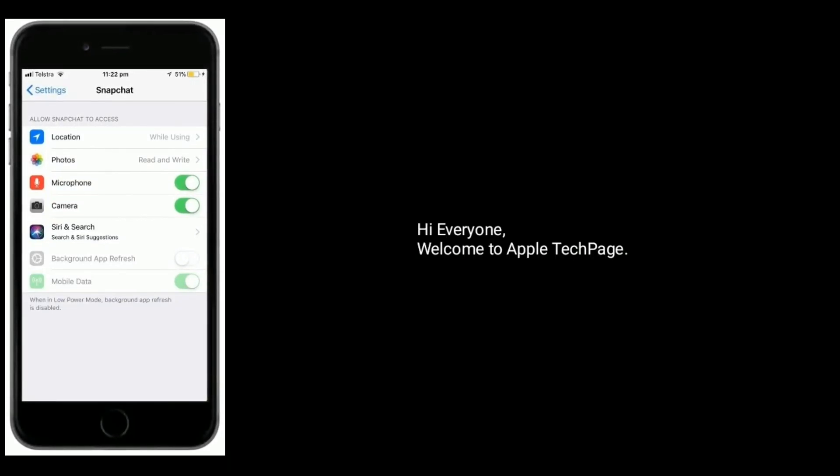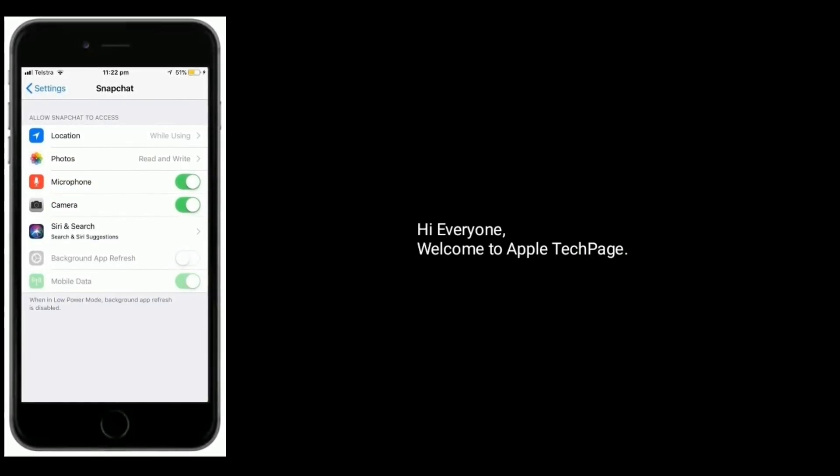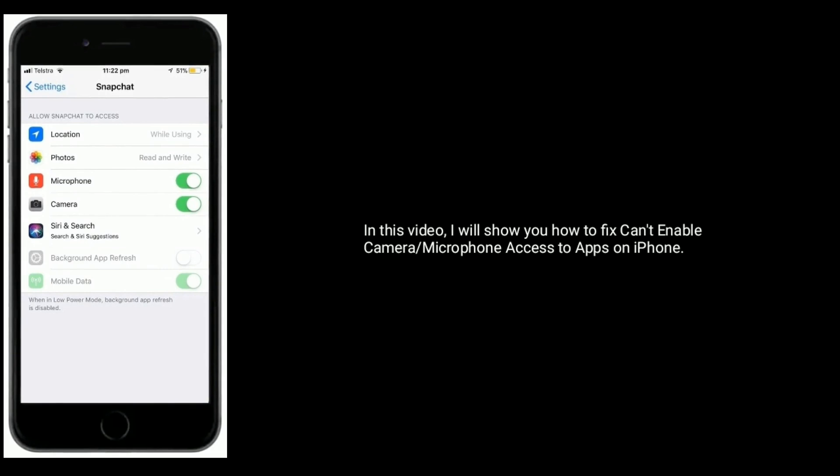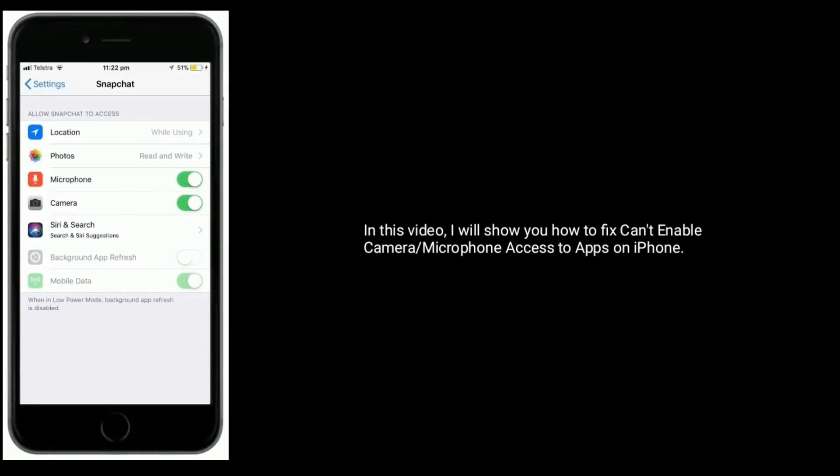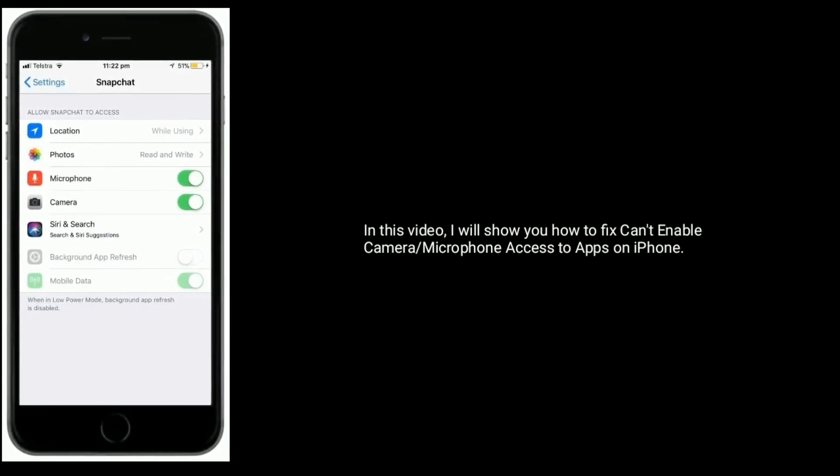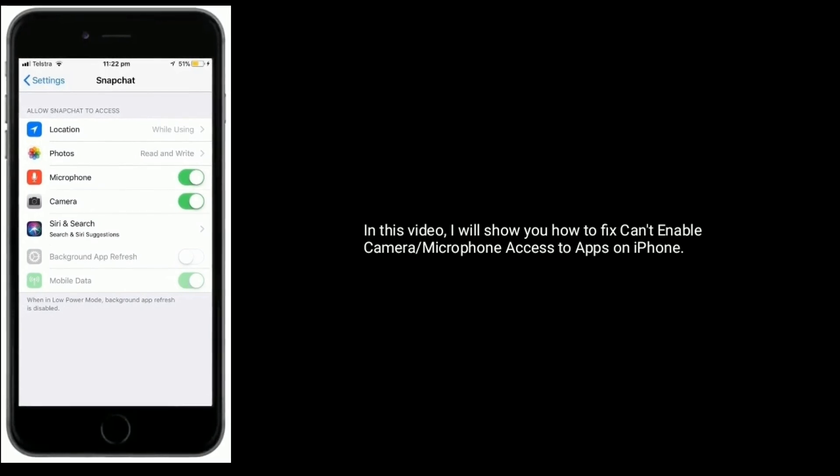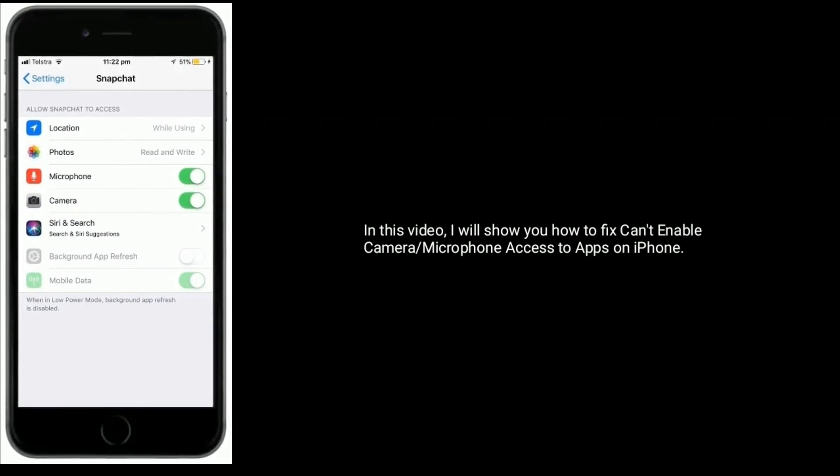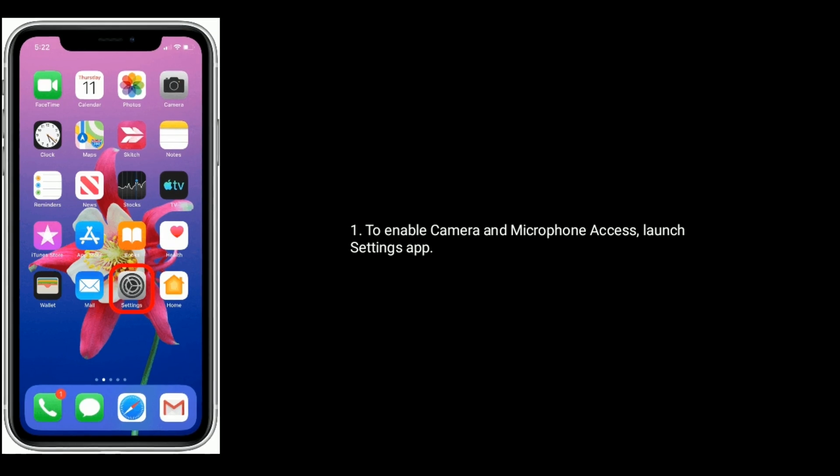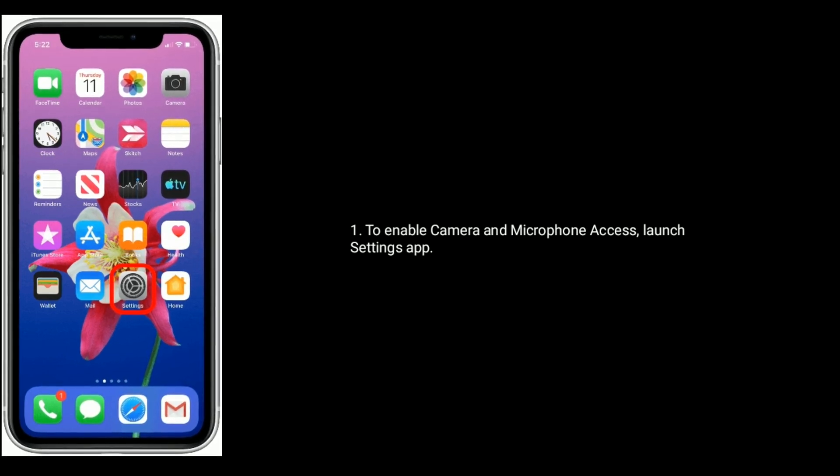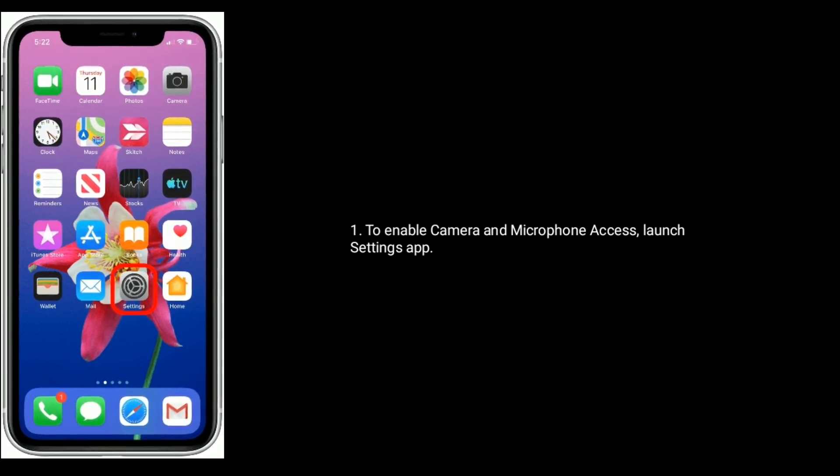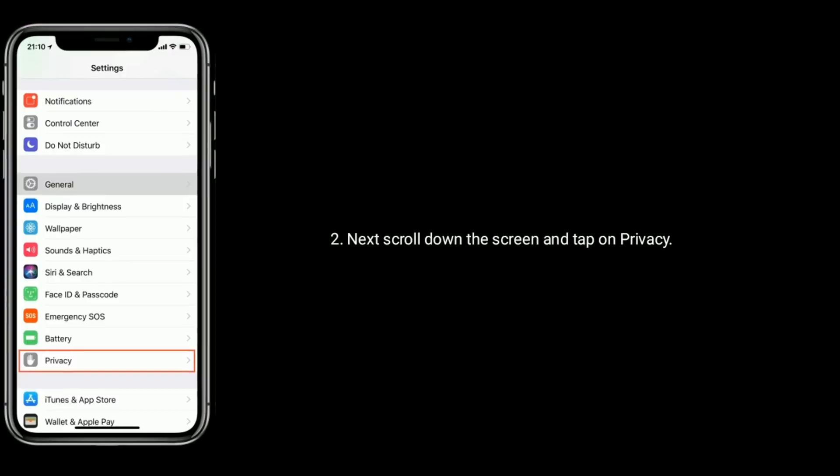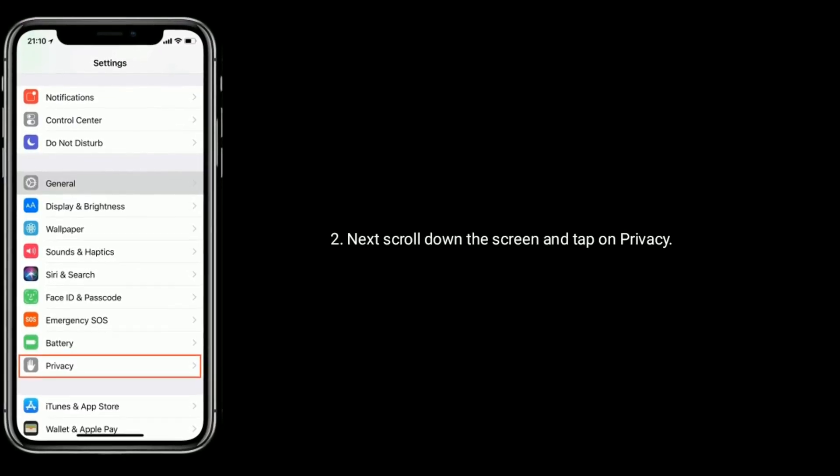Hi everyone, welcome to Apple Tech Page. In this video, I will show you how to fix can't enable camera or microphone access to apps on iPhone. To enable camera and microphone access, launch the Settings app, then scroll down the screen